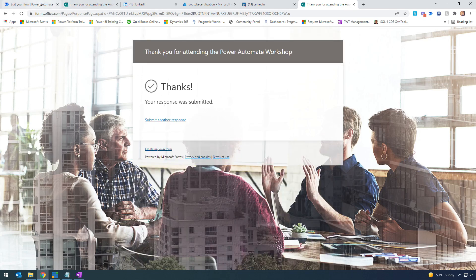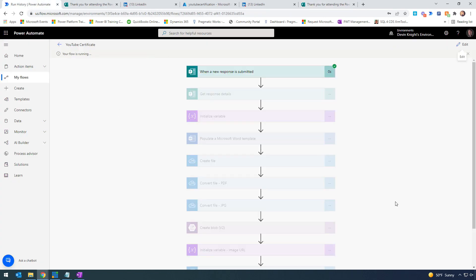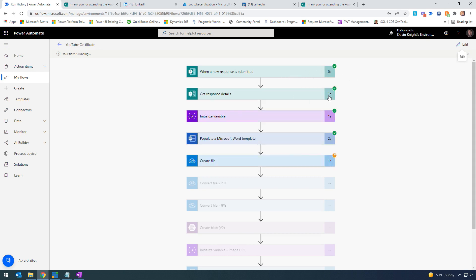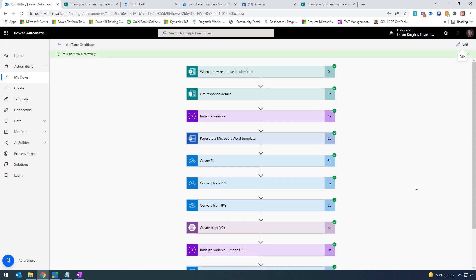Let's go back to our flow. Our flow has kicked off. We can see it's seeking back to our form and triggering. It creates the file in OneDrive, then creates the PDF, then creates an image for us. After that, it stores the image in Azure Blob Storage, which takes a few moments.